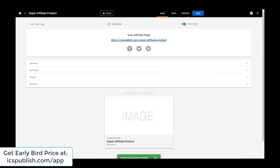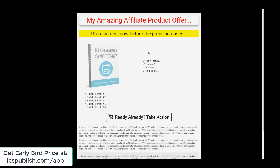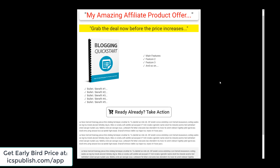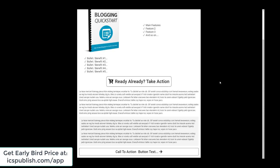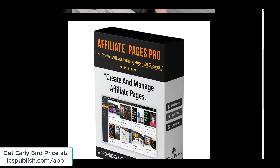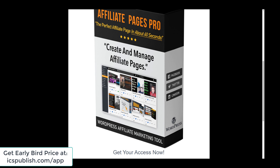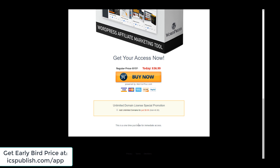Okay, and now we see our page. So that's the final page — you've got a nice heading, subheading, image, you can add your main features, you've got a couple of call to action buttons, and you've got the product blurb. So that is Affiliate Pages Pro and you can make very quick affiliate pages.